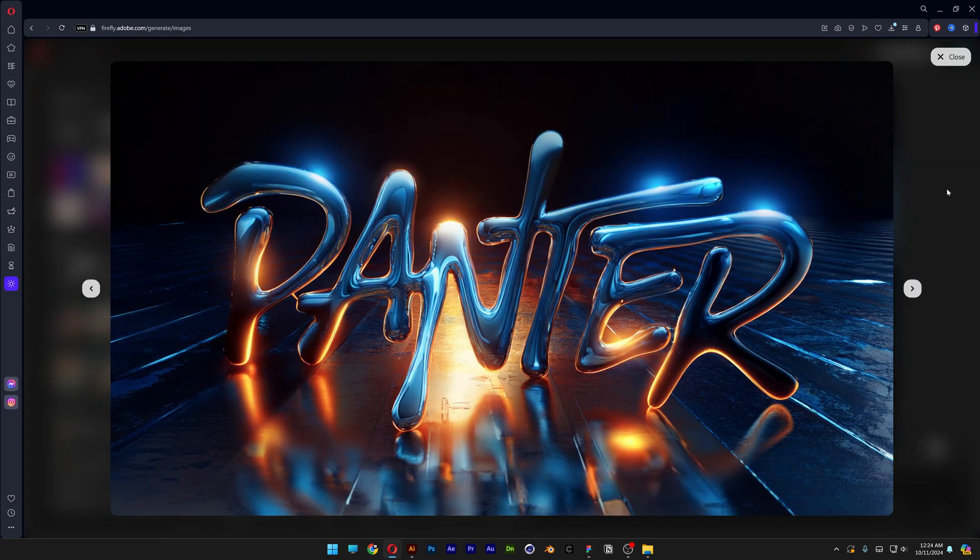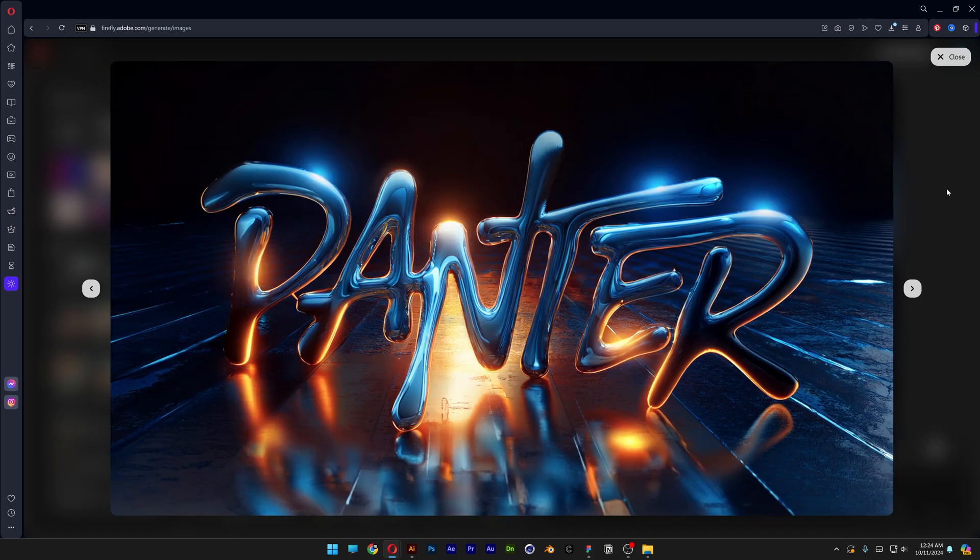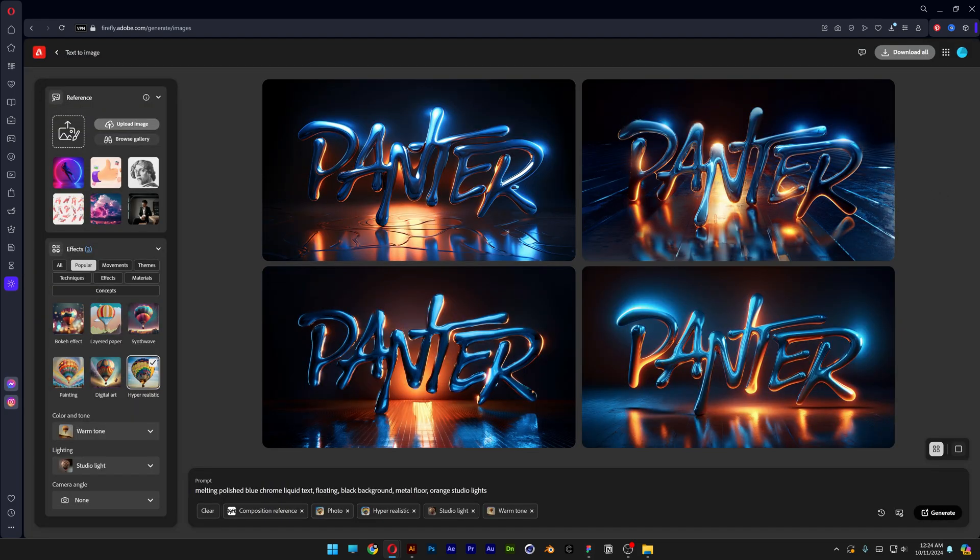And then we've got a couple of versions of metal floor. Now the thing is the AI doesn't know what kind of metal floor you want. So it is bringing a couple of different options. So I'm going to go to the metal floor and I'm going to complete it with smooth metal floor. Generate.